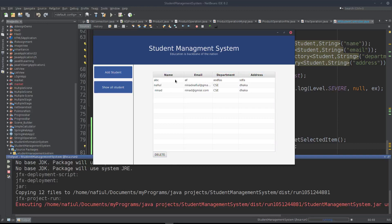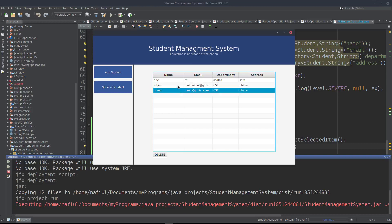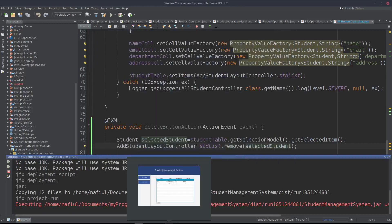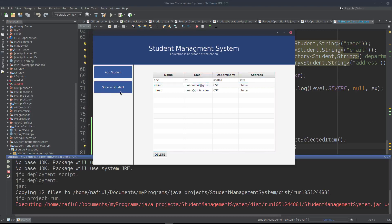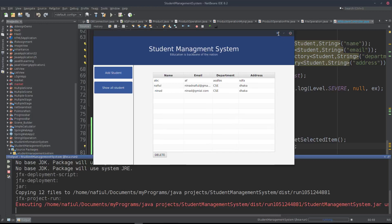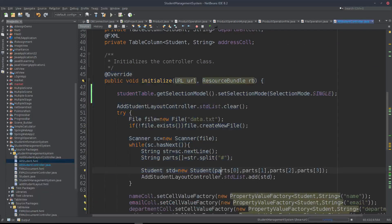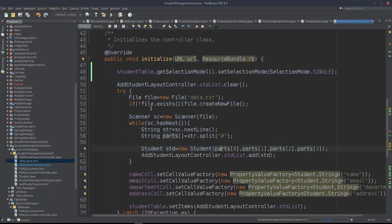The file is deleted. When I click the All Student button, it will load the all-student layout. I will also use the initialize method in the AllStudentController class. The initialize method sets up the student table.